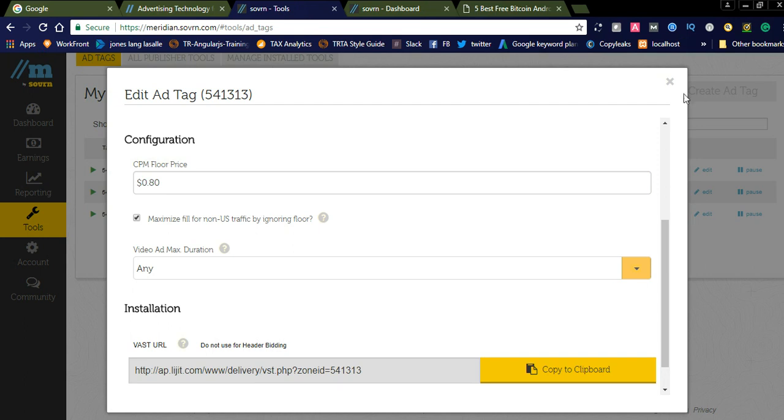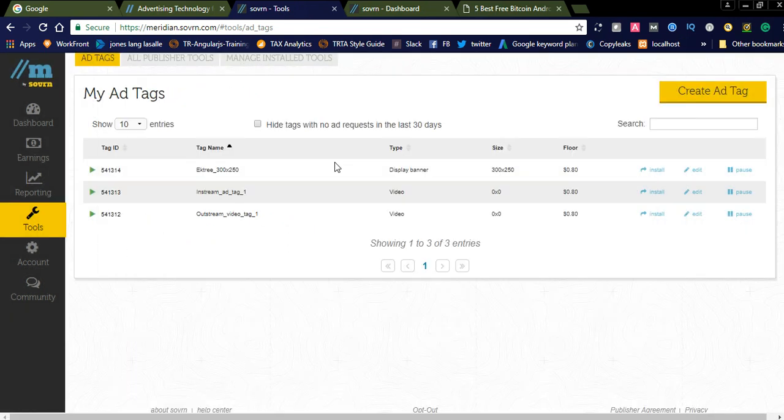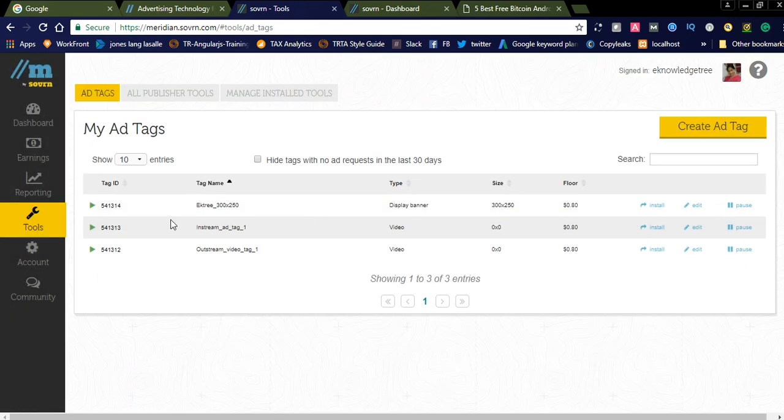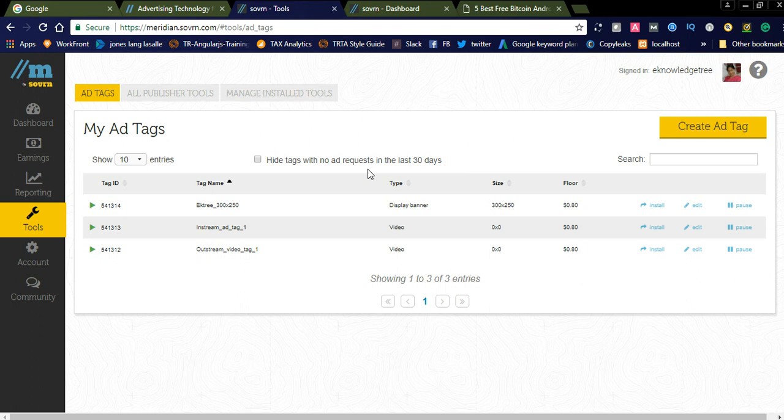Like this you can create video tags and banner tags after logging into your account. After simply creating the video tags or banner tags, after a few hours you get a mail whether it is approved or not. If you get approval from Sovrn, the ads will be displayed in your website.